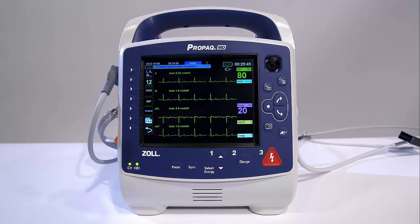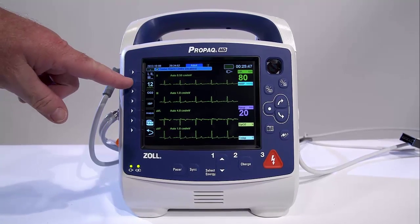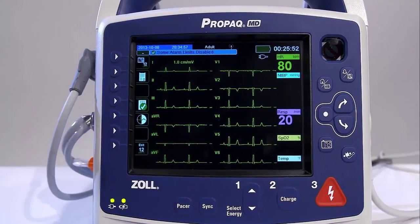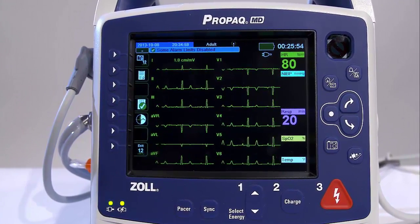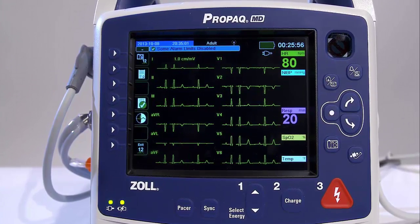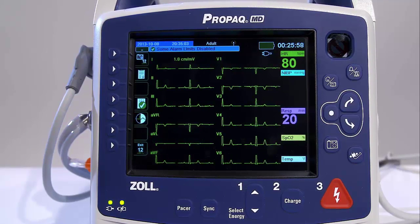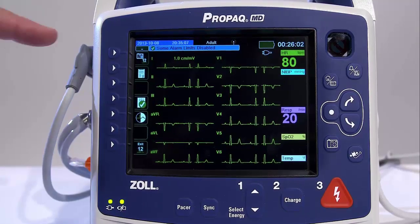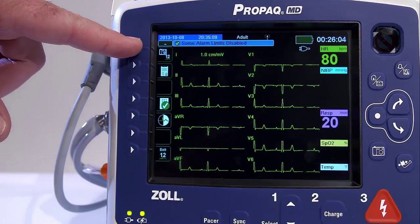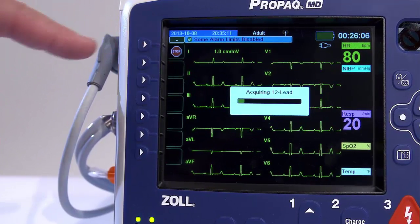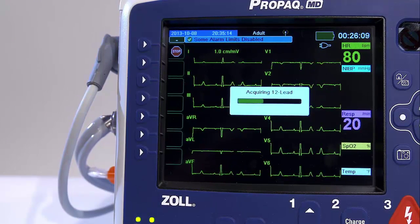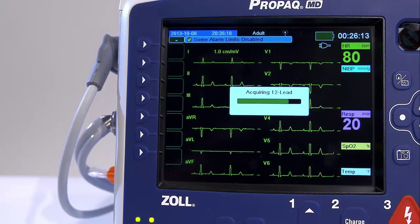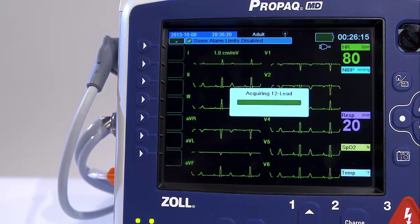In order to get a display of all 12 leads at once, press the 12-lead quick access key. This view provides the user with a complete cardiac picture of the patient. The user is also able to easily identify artifact and poor lead contact. By pressing the 12-lead acquire quick access key, the PRO-PAC MD unit displays the Acquiring 12-lead status bar as it collects 10 seconds of 12-lead ECG data.